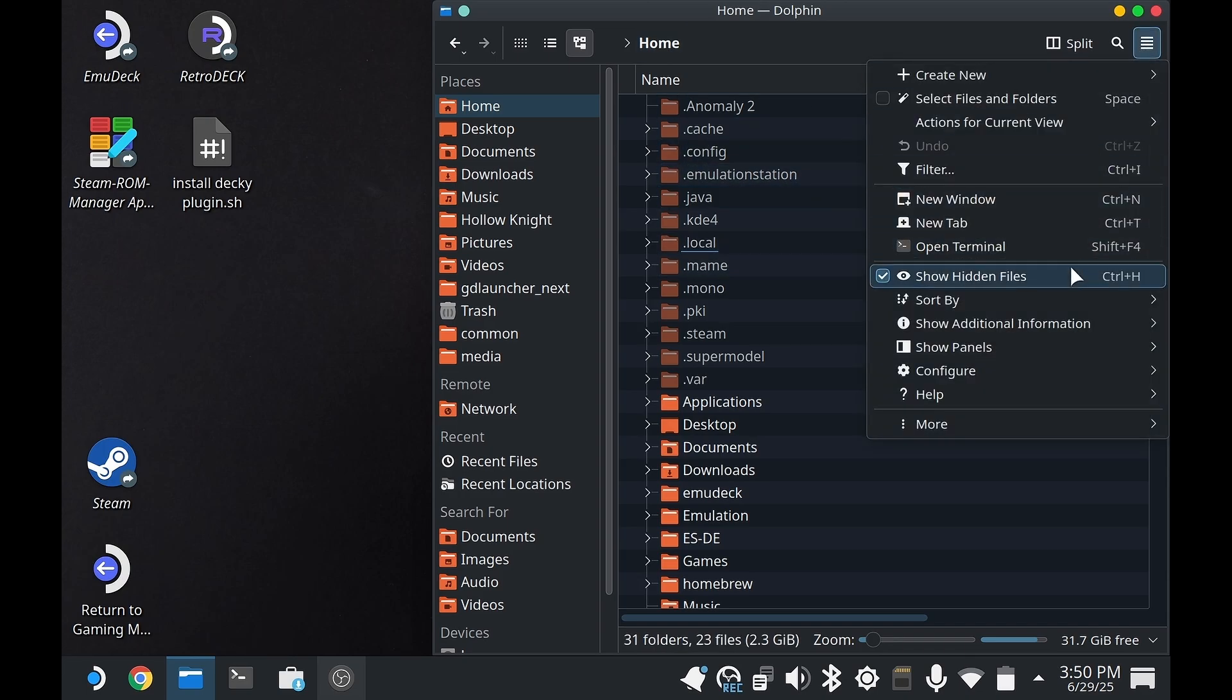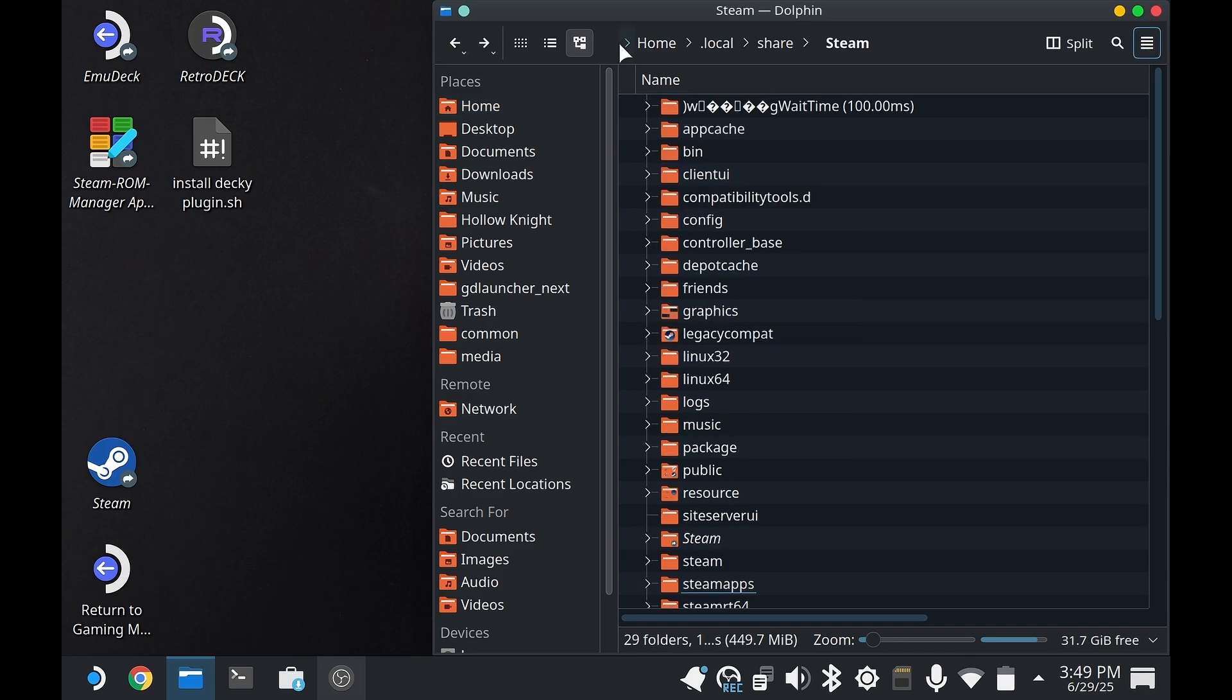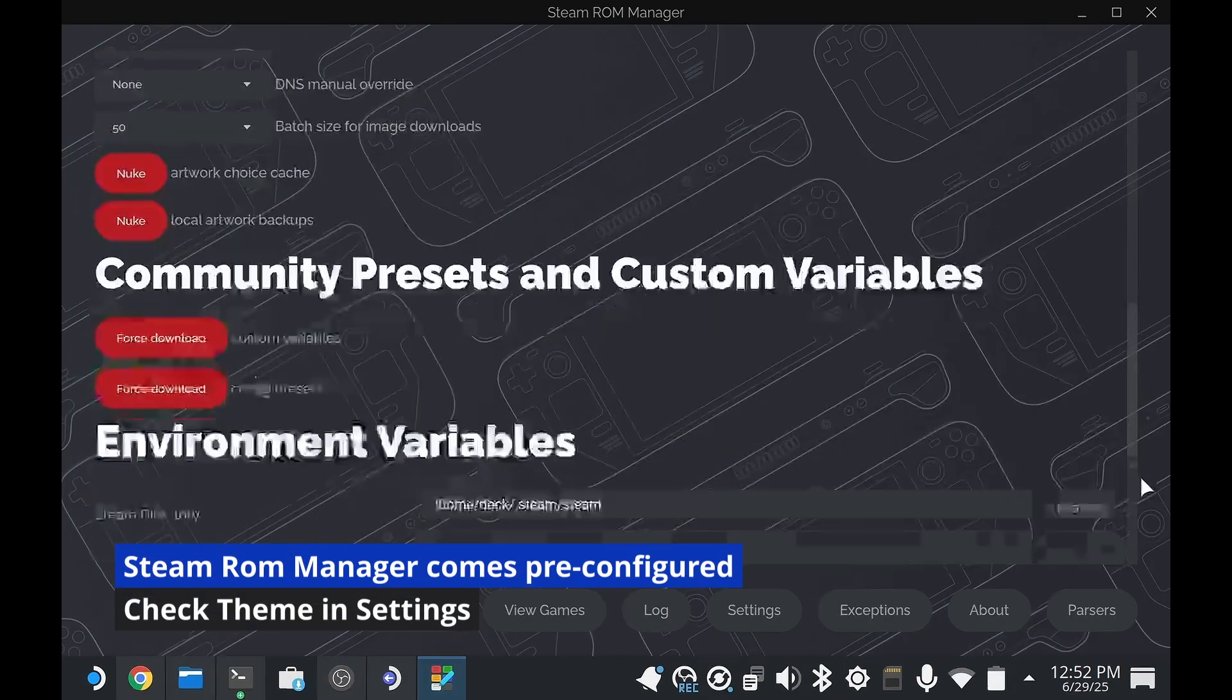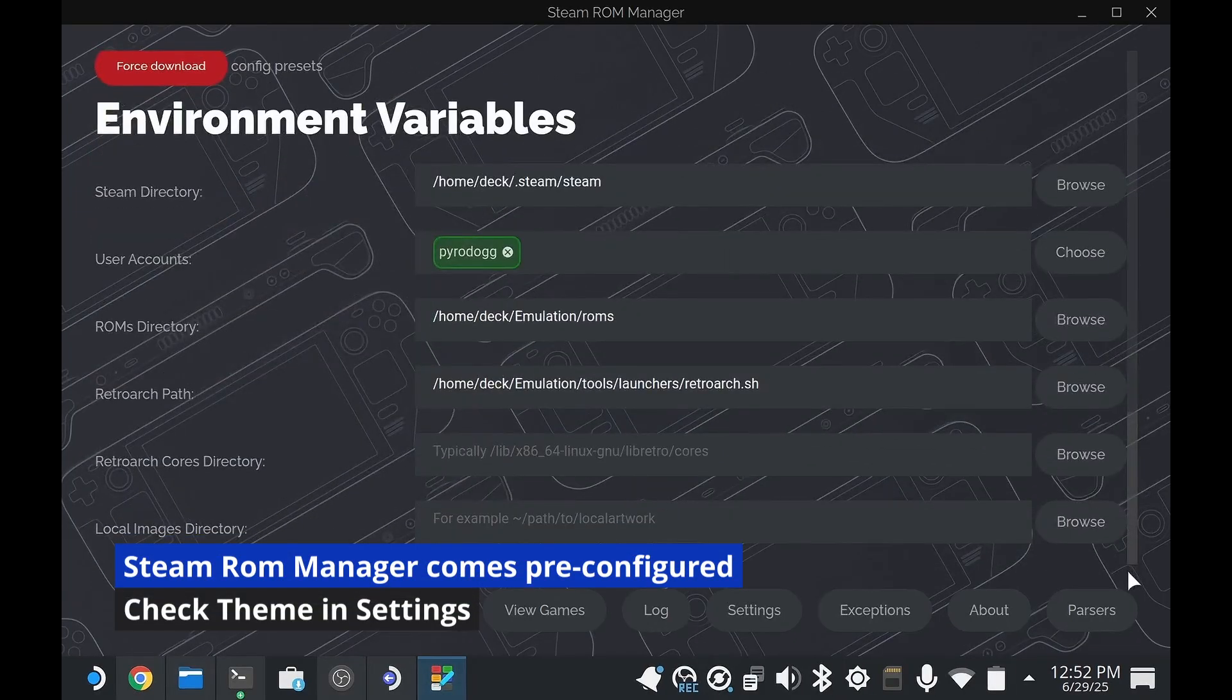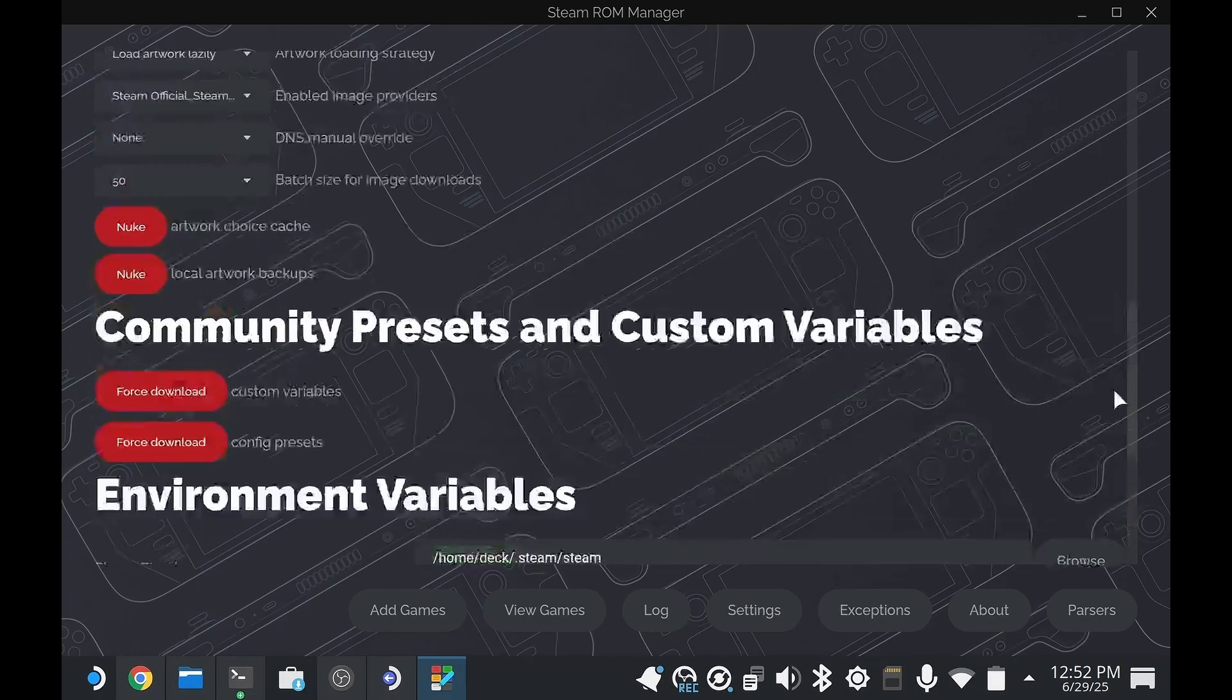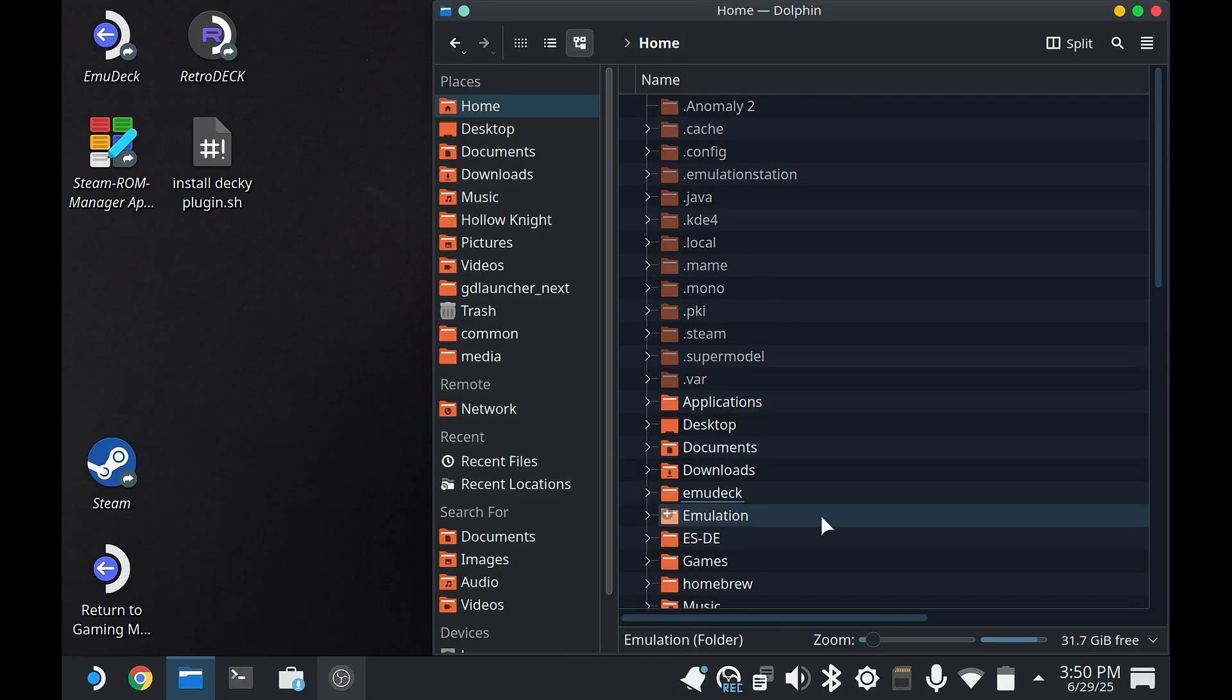This is what Steam ROM Manager will look like right out of the box. But for continuity's sake, I'm going to change it to what my old video looked like.